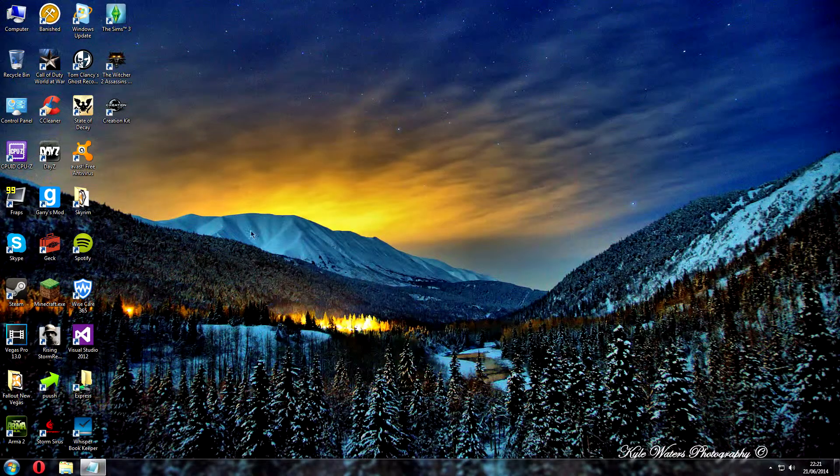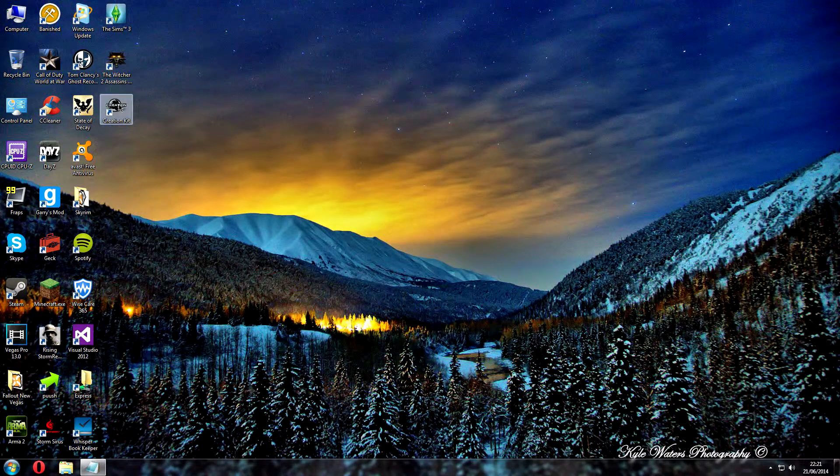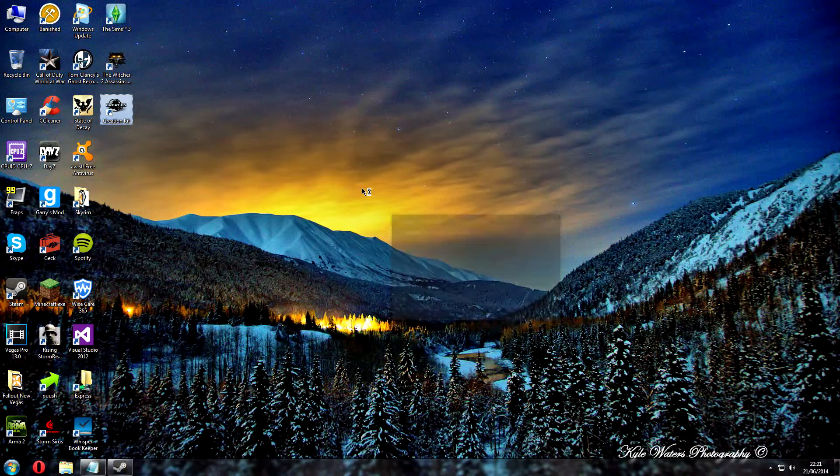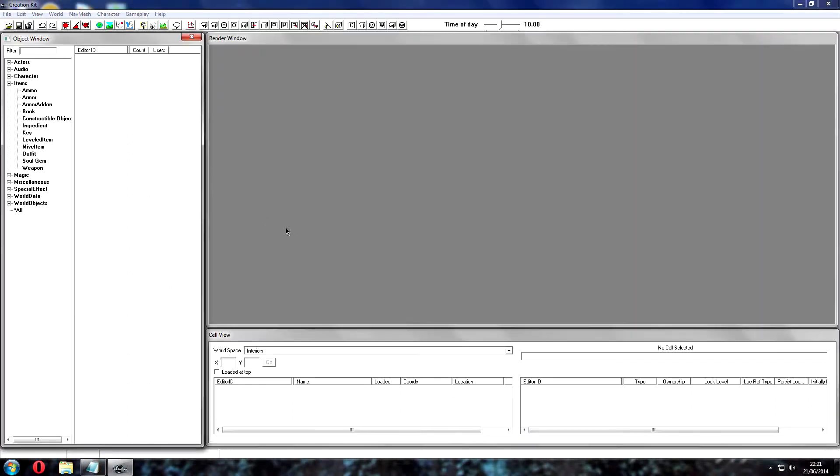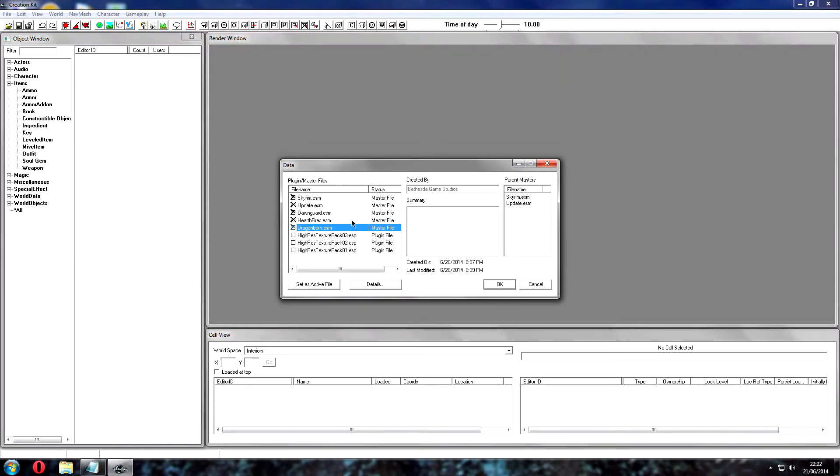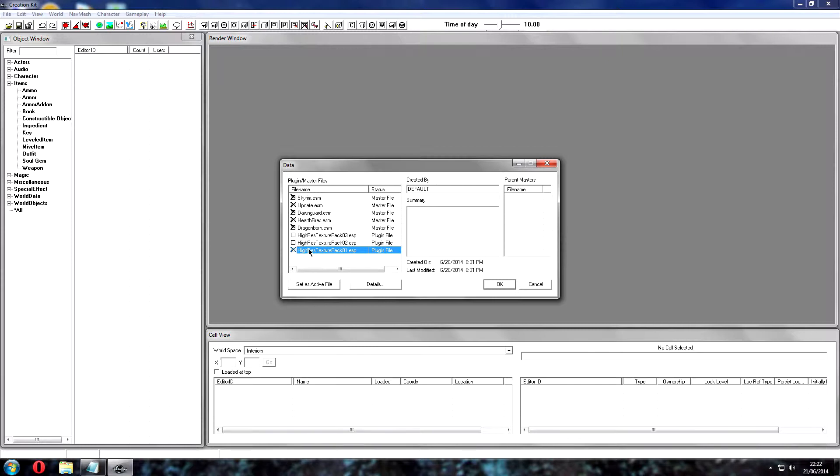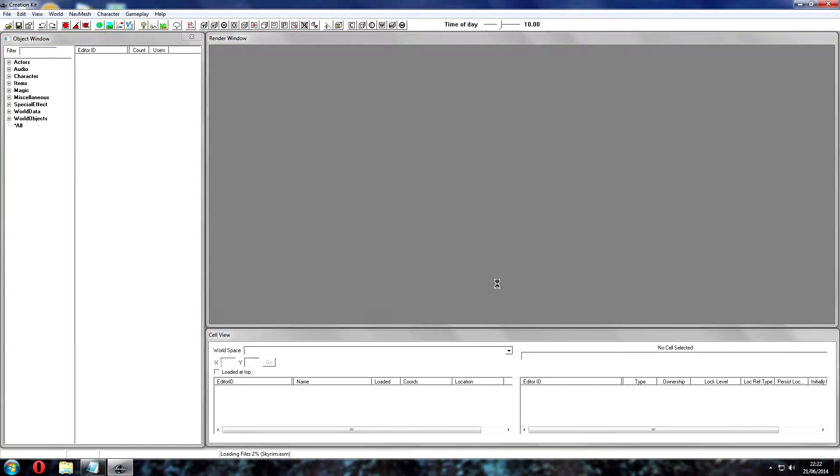And now if we've done it correct, they should all load up. So go ahead and open the Creation Kit. Open, double click on all the master files. Now with these, if you have the high res texture pack, I don't think you can load them up. You might be able to, I'm not sure, but when I do it comes up with all sorts of errors, so I just left that out. As you can see, all the master files are selected with all the DLCs and the update. So if you click OK, they should all work and no errors should come up.